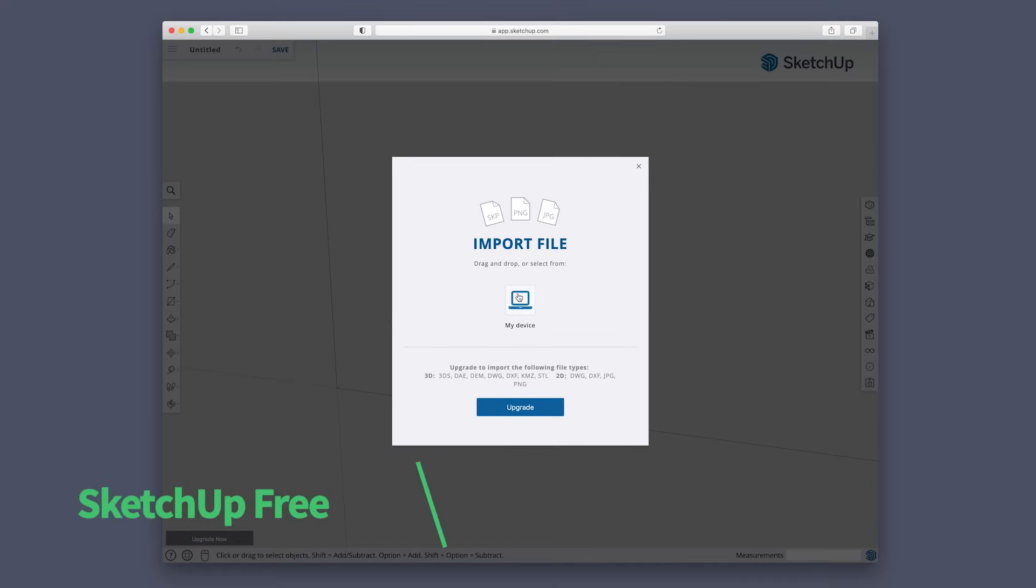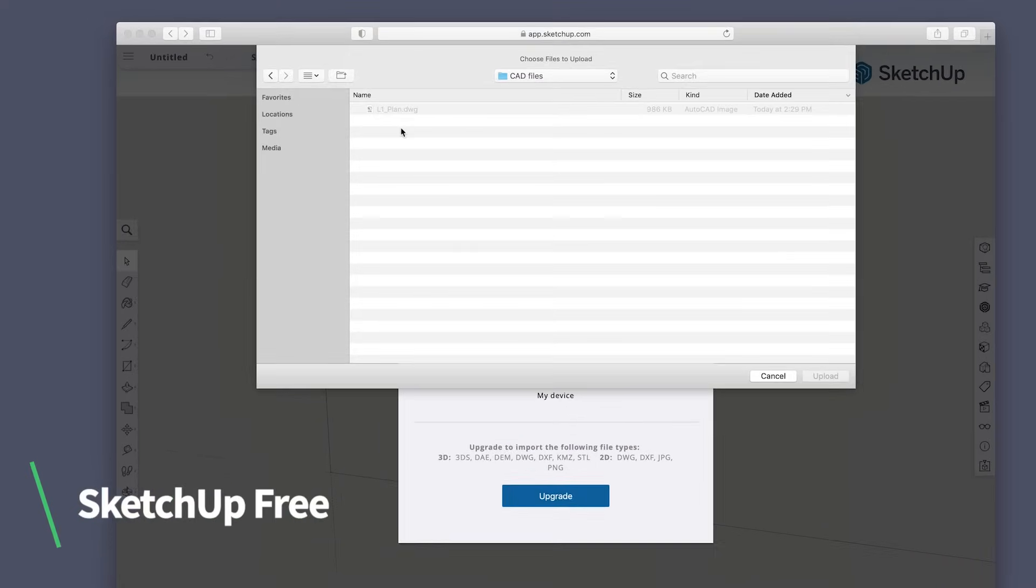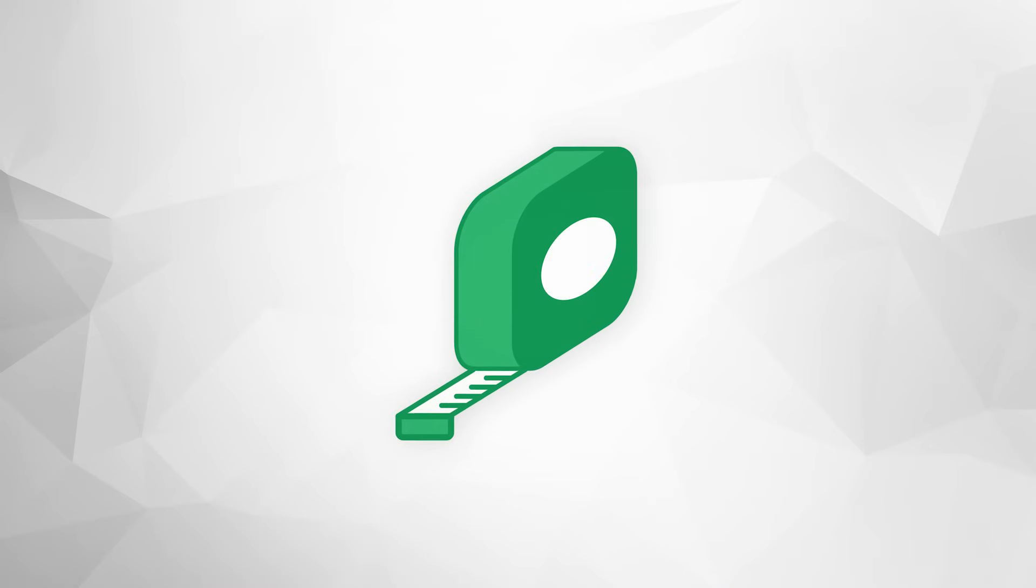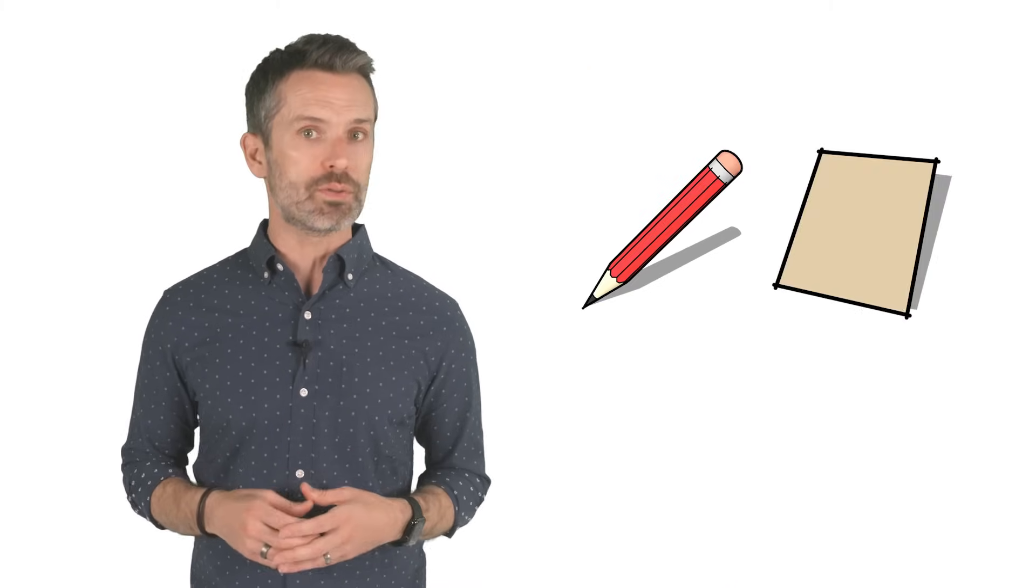Since we're using SketchUp Free in this video, we'll focus on this scenario where we're starting from field measurements and need to draw out our floor plan from scratch. Once we've got all our measurements, we'll want to start by drawing the floor. To do this, we'll need to use SketchUp's basic drawing tools, typically either the line tool or the rectangle tool.